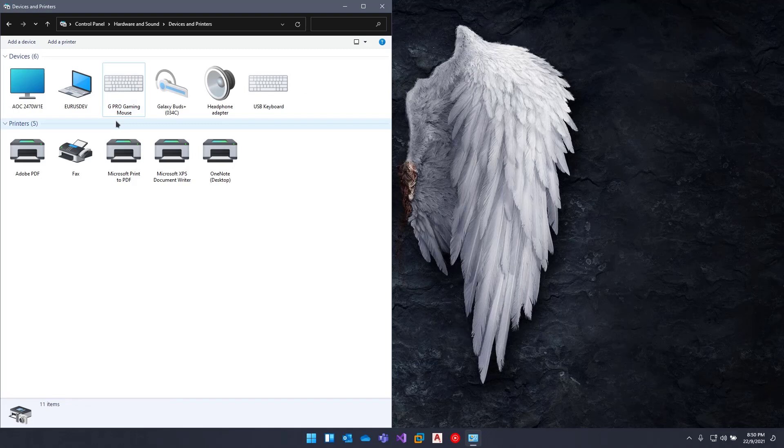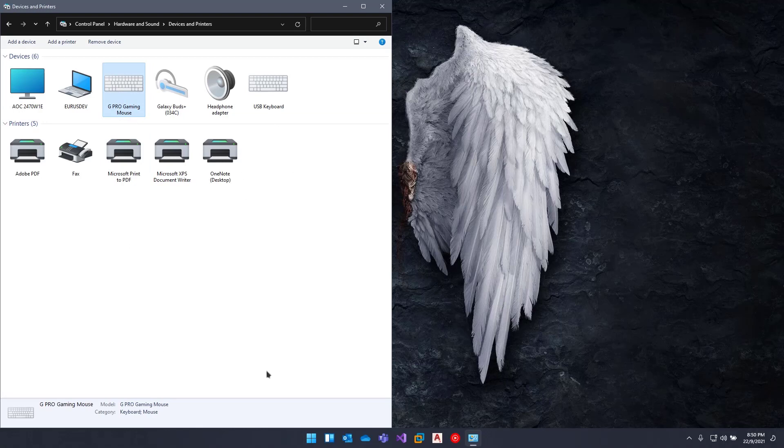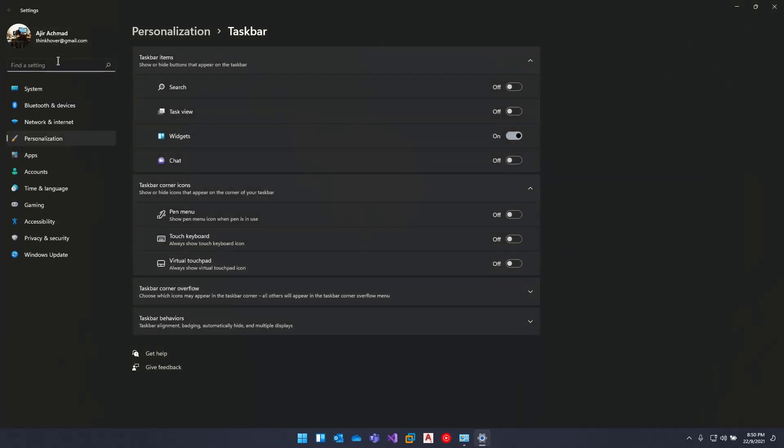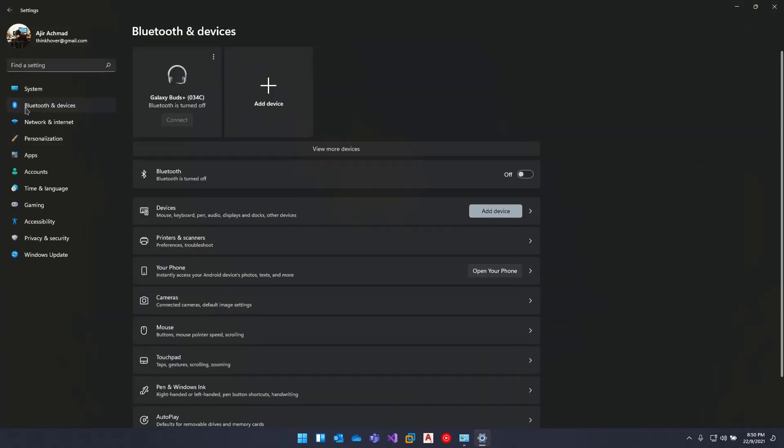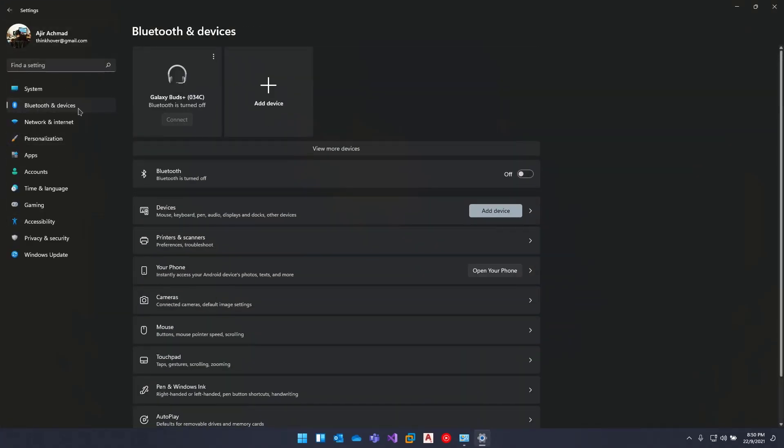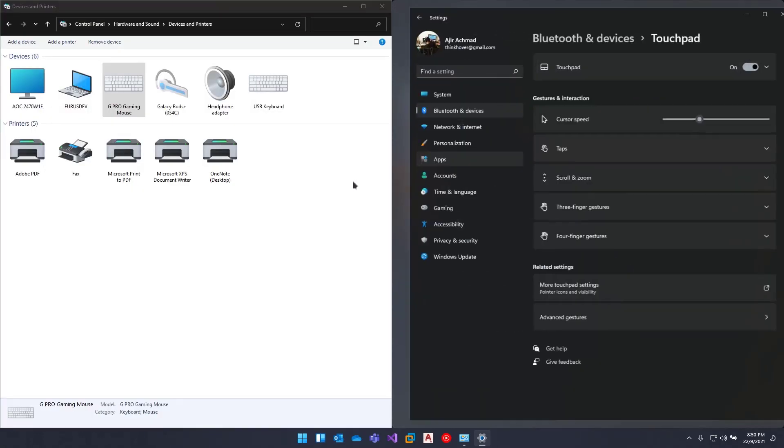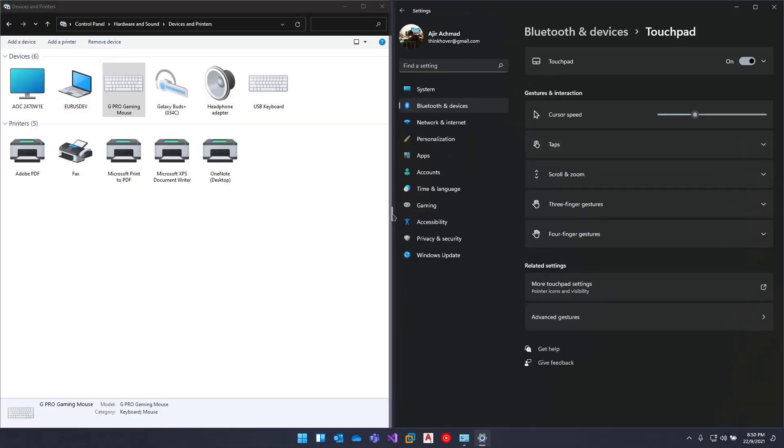using this USB mouse. To disable the touchpad itself, I go to Settings and then click Bluetooth and Devices. You can go to Touchpad and here I'm going to show you...